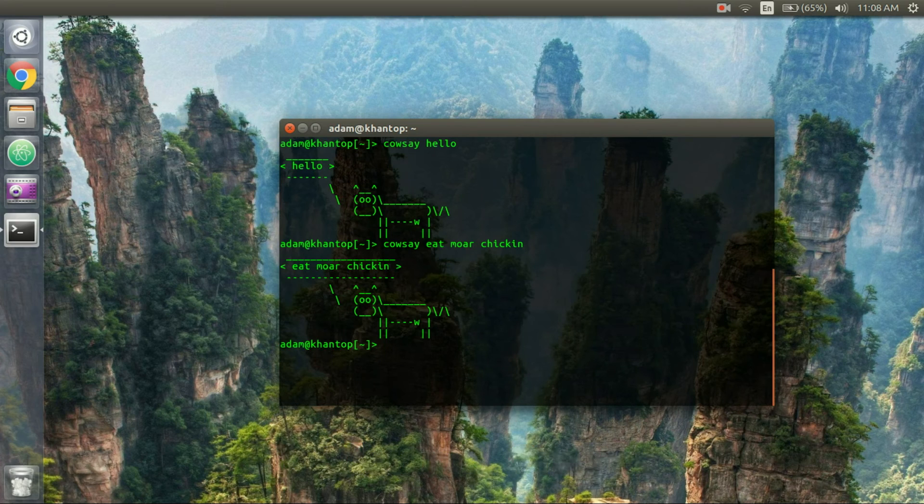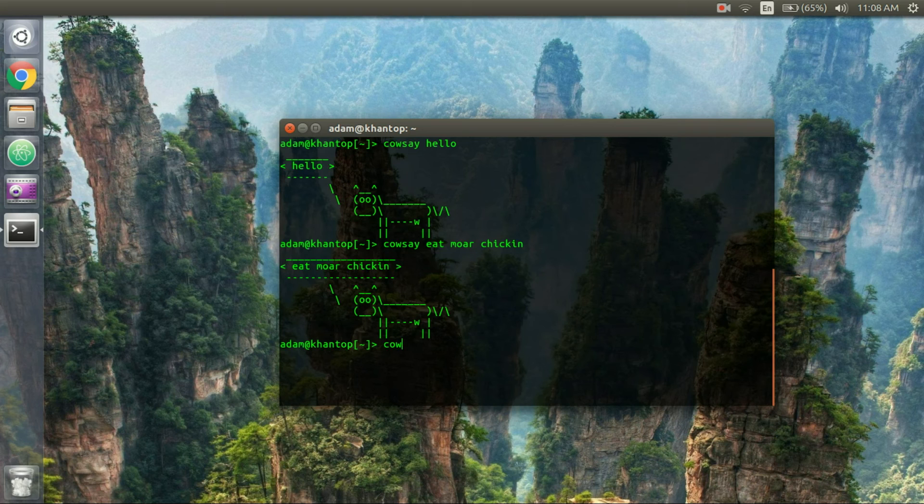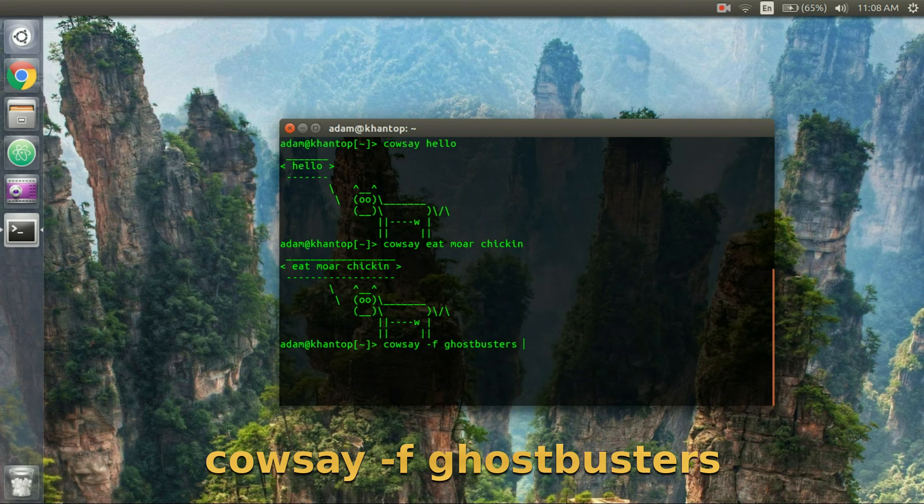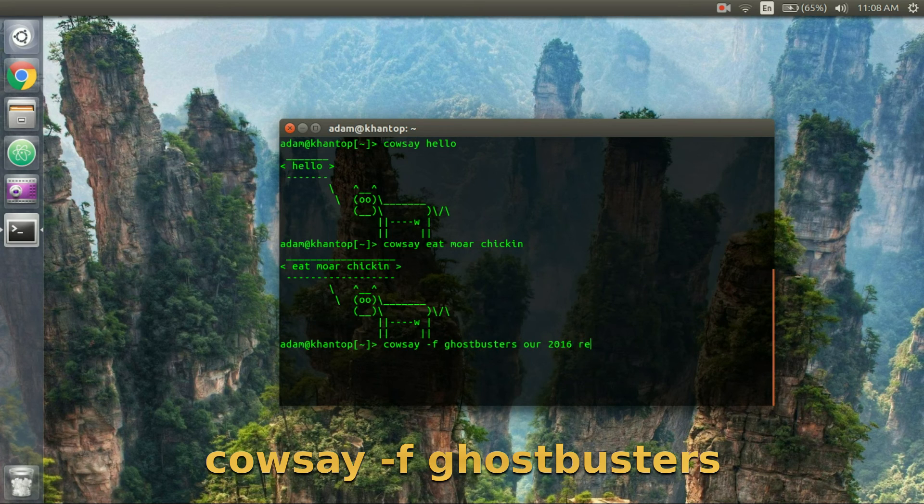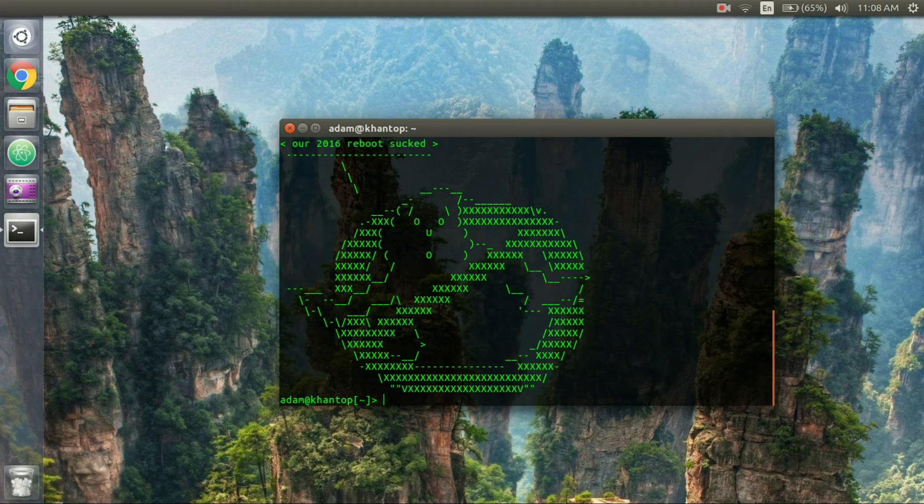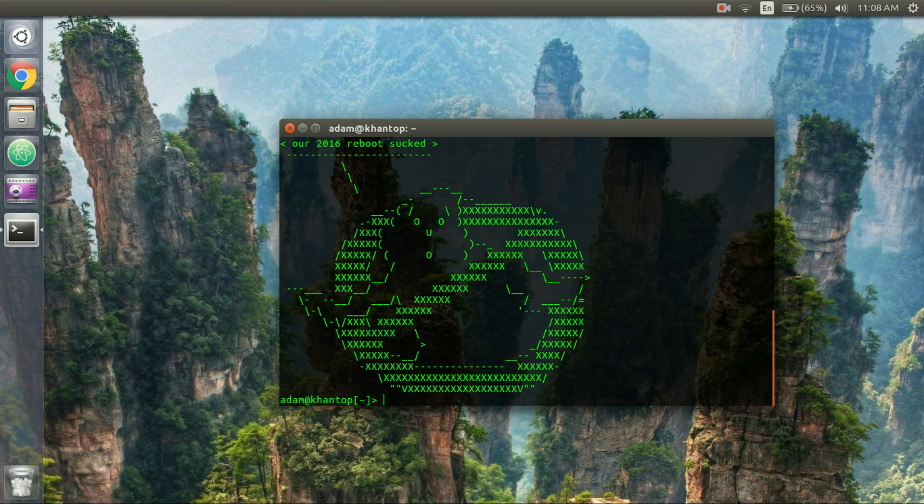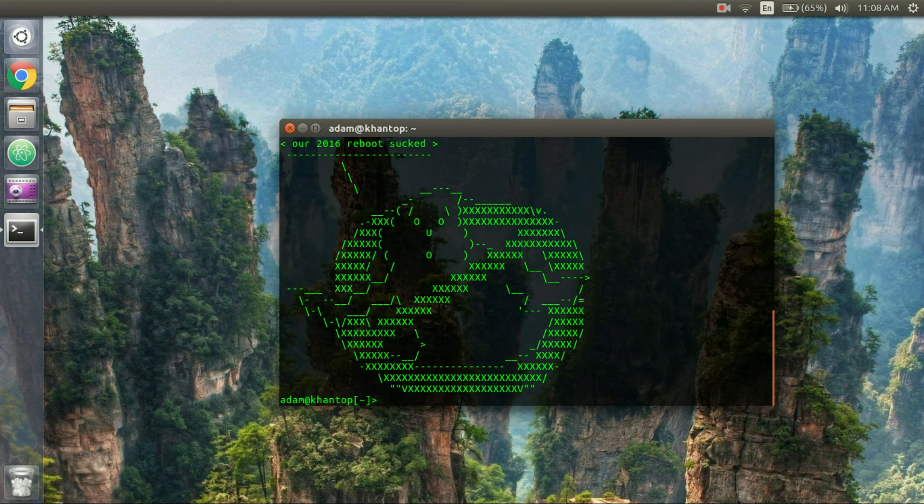You can also do this with the Ghostbusters logo. So if I do cowsay dash f ghostbusters I can say our 2016 reboot sucked and you see it has the Ghostbusters logo saying our 2016 reboot sucked.